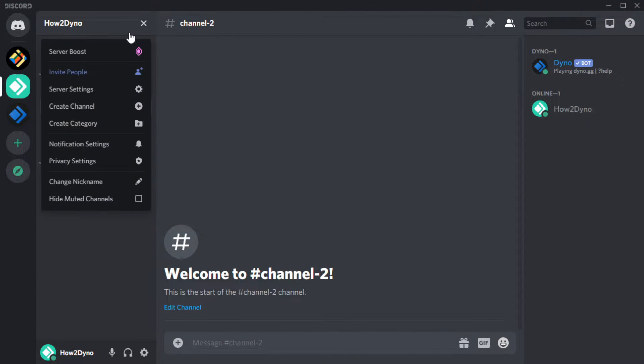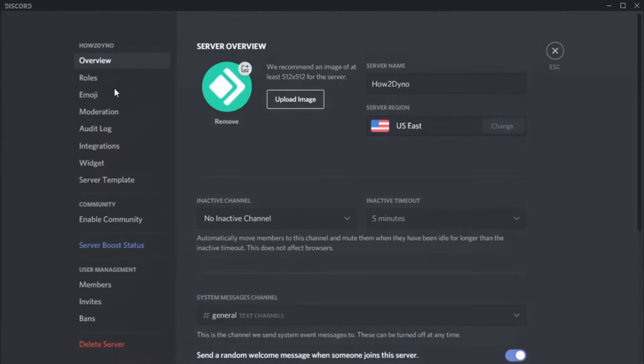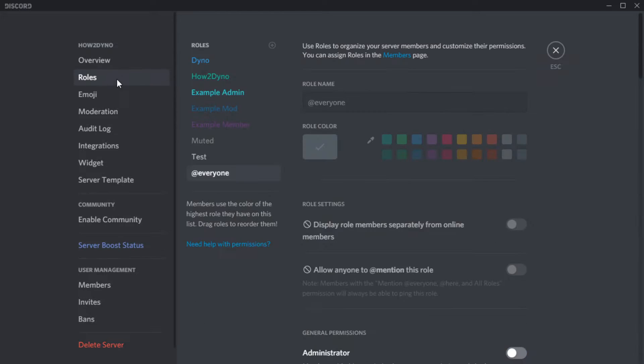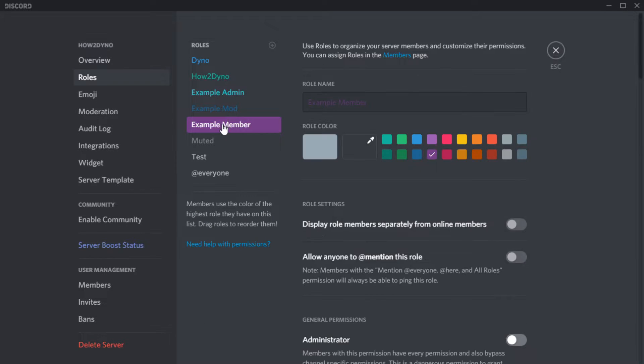Now that we've added a rank from the dashboard, let's join it. As you can see, the example member role was a pre-existing role.